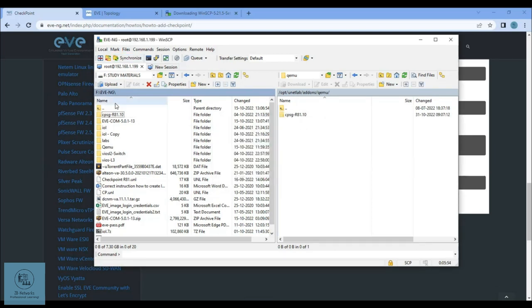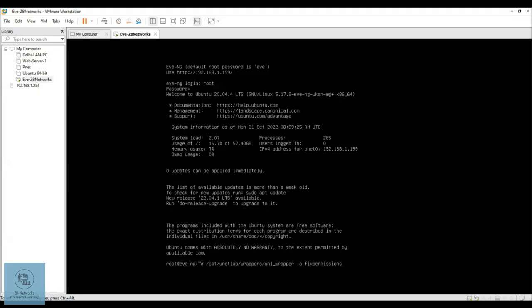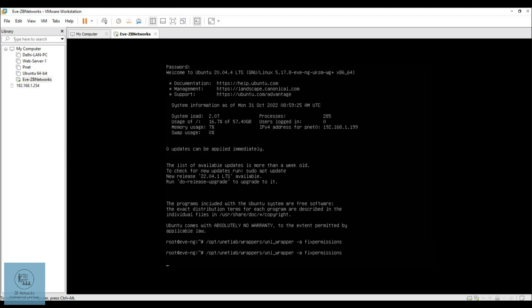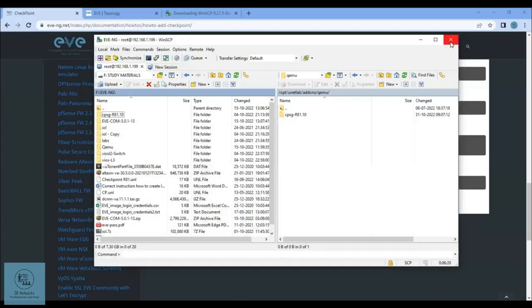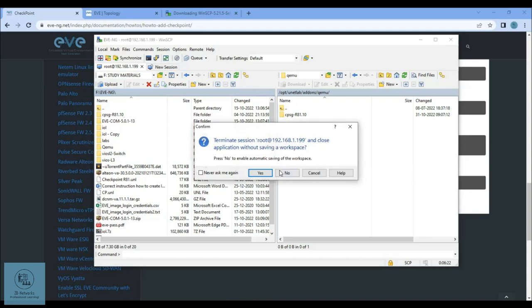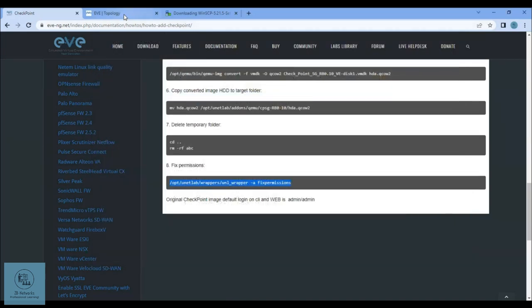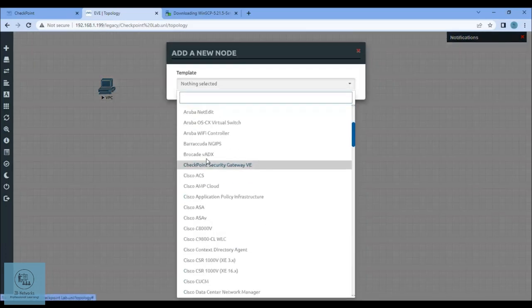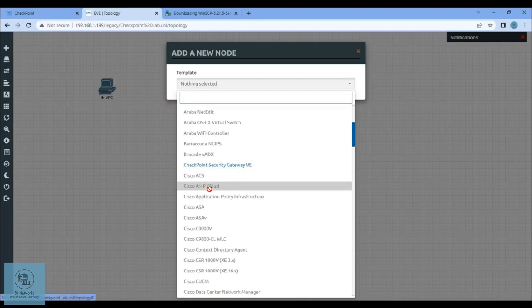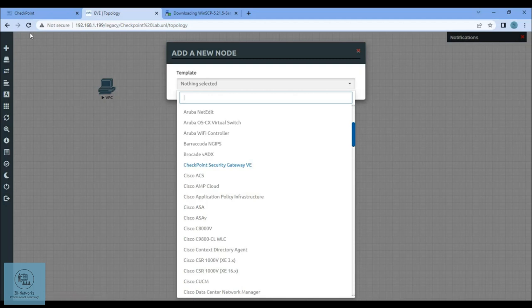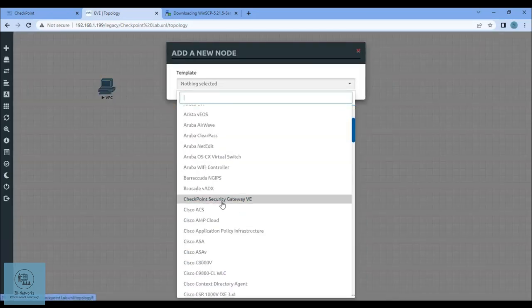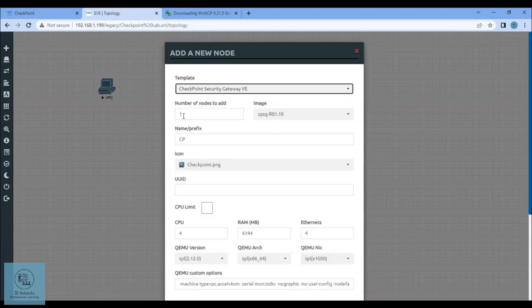Now that the files have been copied inside the file system of EVE-NG, we can go to the CLI and press enter on this command and wait for it to execute. I'll do it once more and press Ctrl+Alt to get out of the CLI of the VMware Workstation. I'll minimize this and close. If you go to the topology here and click on node, you can see the Checkpoint Security Gateway is now available here. You can see all others are grayed and this one is in blue, which means it has been added. Hit a refresh, then click on node.